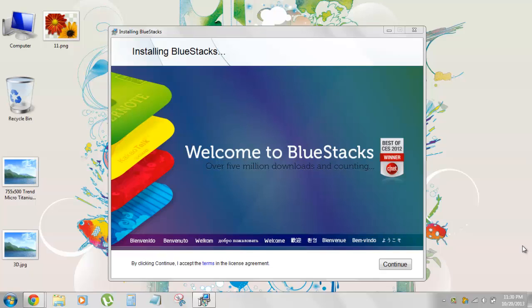So basically we'll be using BlueStacks, an Android emulator that simply emulates all the Android apps and its overall user interface right on your PC. It's built-in stuff, so it's pretty awesome and it works great.